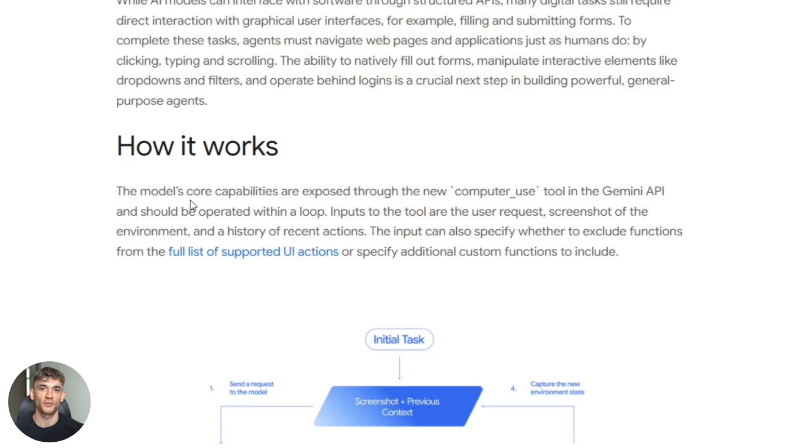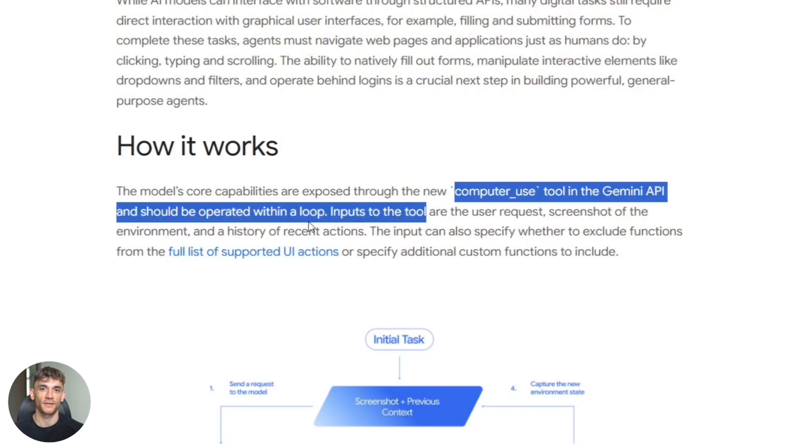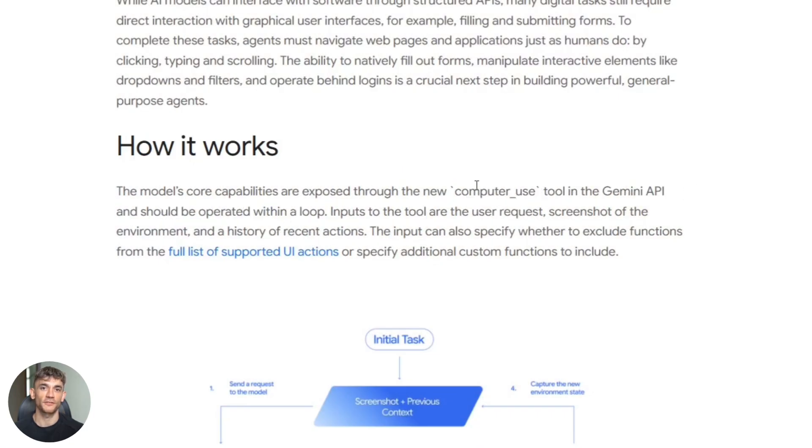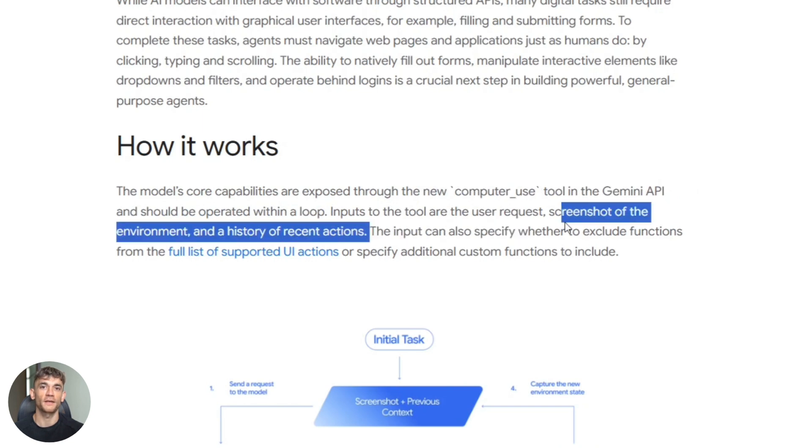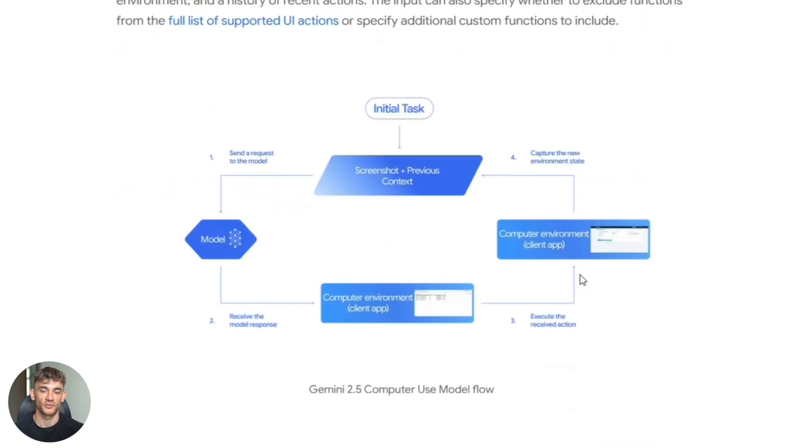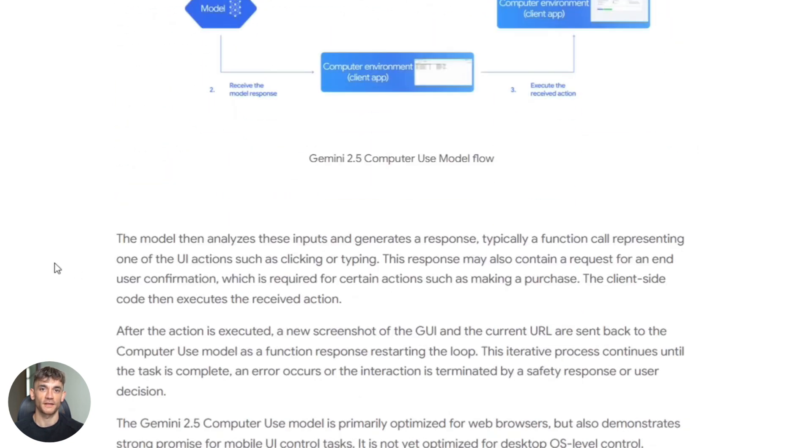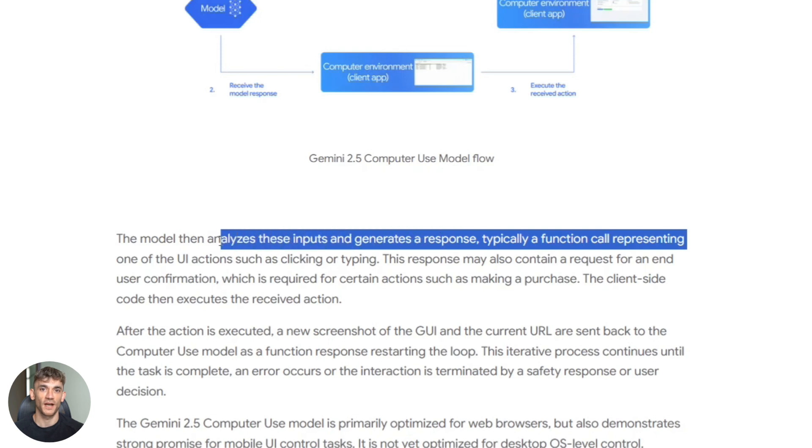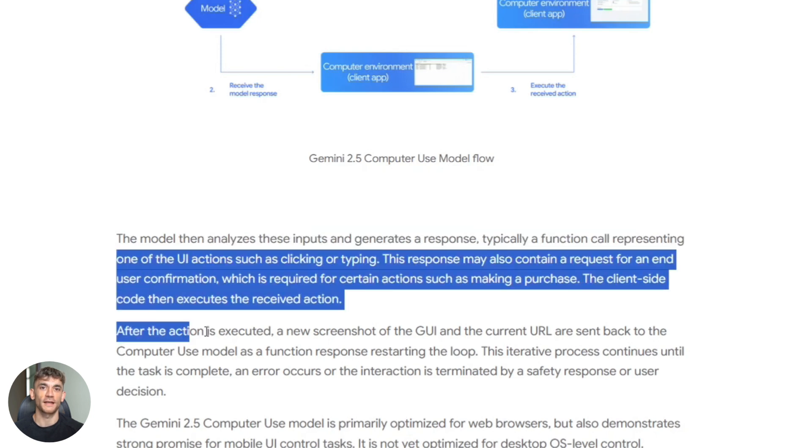Here's how it actually works. Google created something called the computer use tool. This is a new interface in their API. You send it a goal, like go to this website and fill out this form. The AI looks at a screenshot of your browser. It figures out what action to take next.